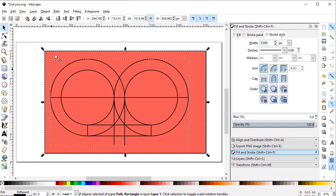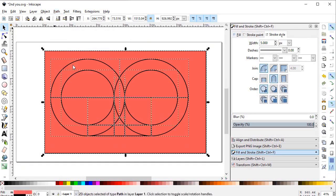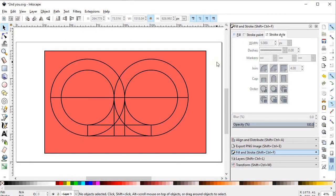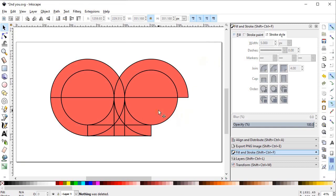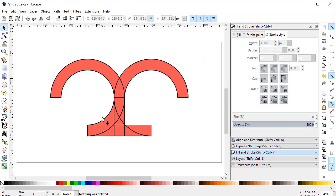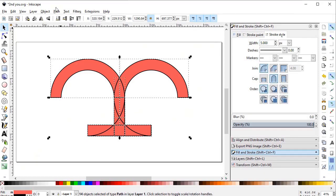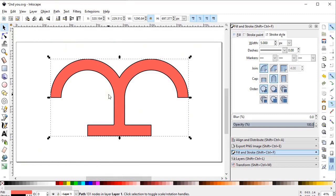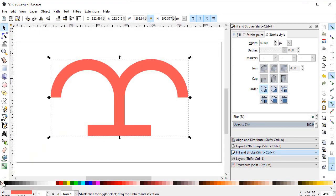Select both objects, go to Path, and select Division. Now we can delete the unwanted parts by using left-click while holding down the Delete key from the keyboard. After deleting all unwanted parts, this is our final object. Select all of the objects, go to Path, and select Union. It doesn't need a stroke, so delete it by holding Shift and pressing the cross icon. Now decrease its dimensions to 700 pixels.